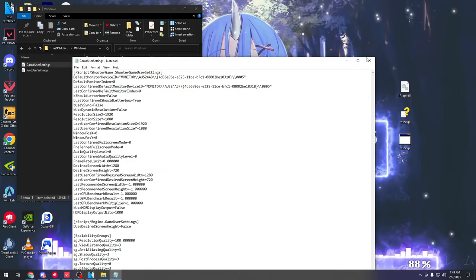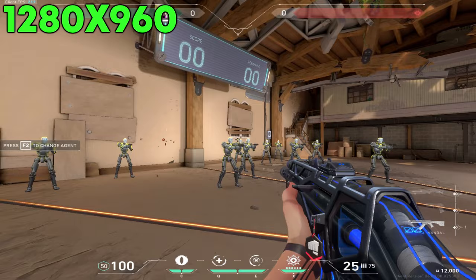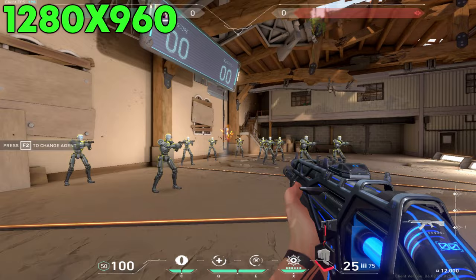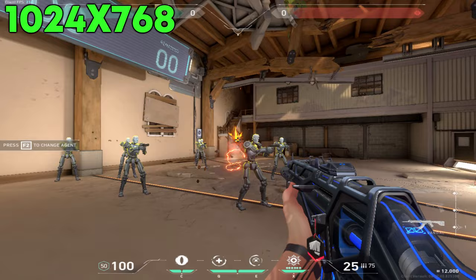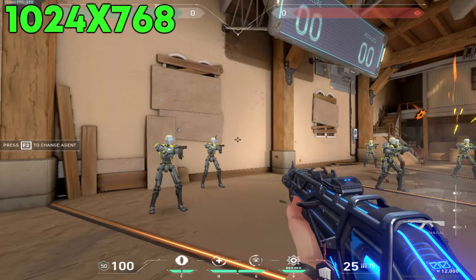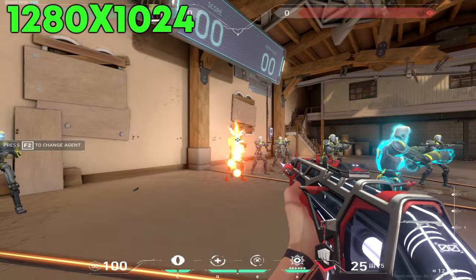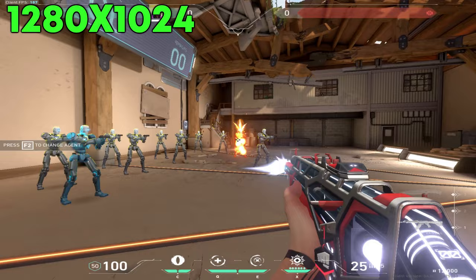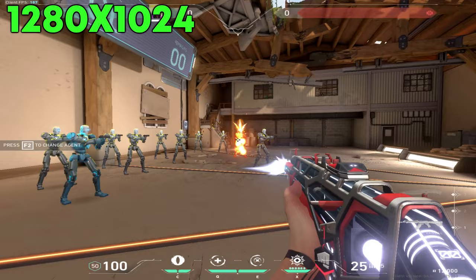The first stretch resolution I'd suggest trying is 1280 by 960 — this is a well-known resolution used by pro player Nats, who has cemented himself as one of the best players in the Valorant scene. I'd also suggest 1024 by 768, one of my personal favorites and one of the lowest resolutions in the game without using a custom resolution, which can help if you struggle with FPS problems. 1280 by 1024 is my second favorite stretch resolution — it's very popular, great for stretched, and offers decent quality, making it kind of the best of both worlds.